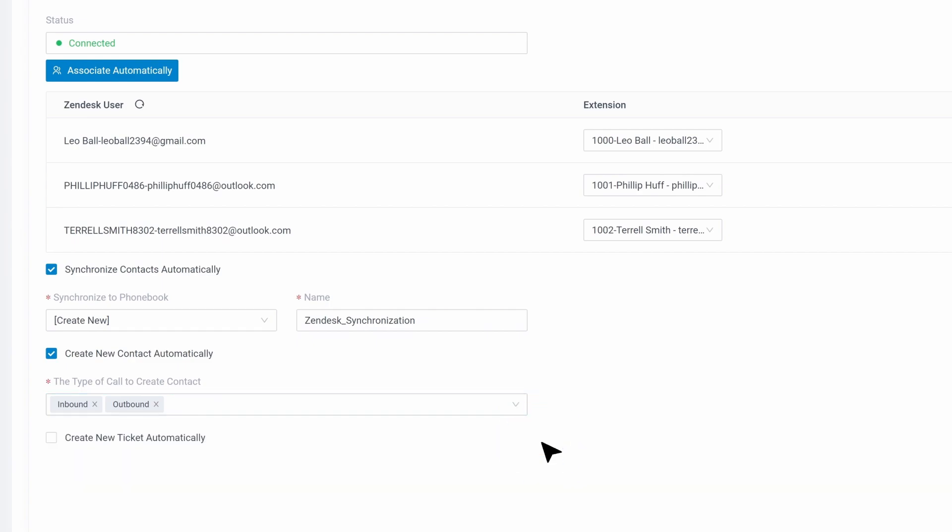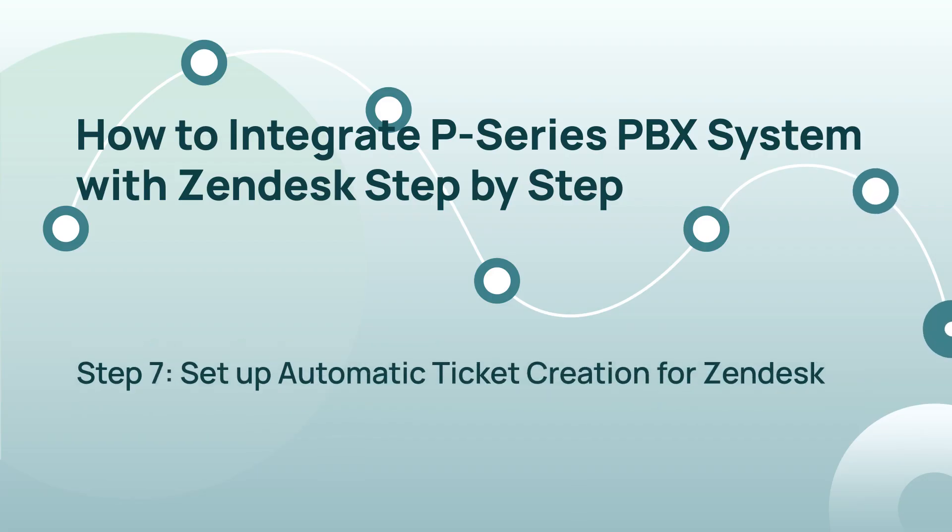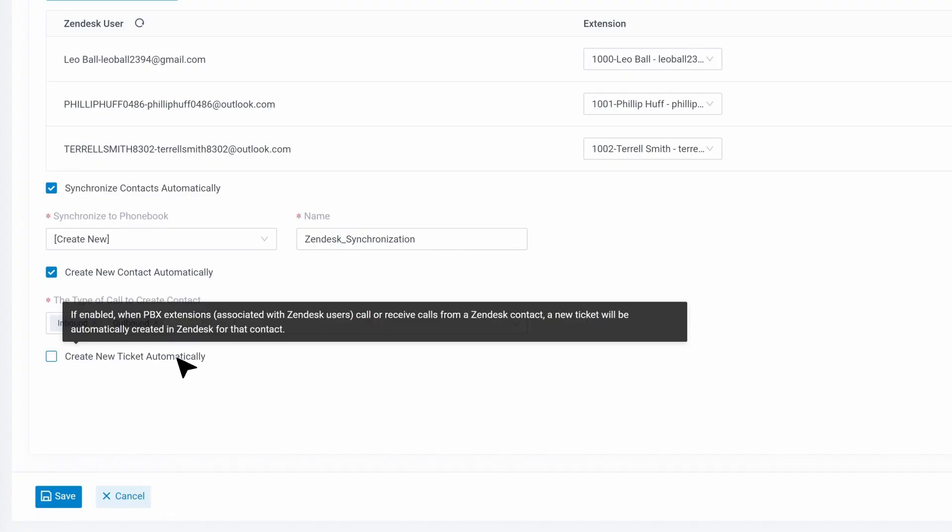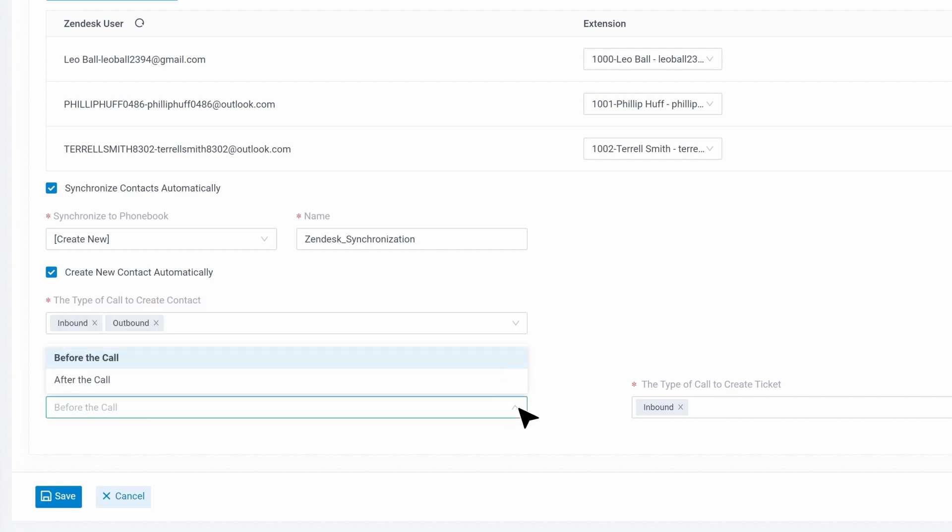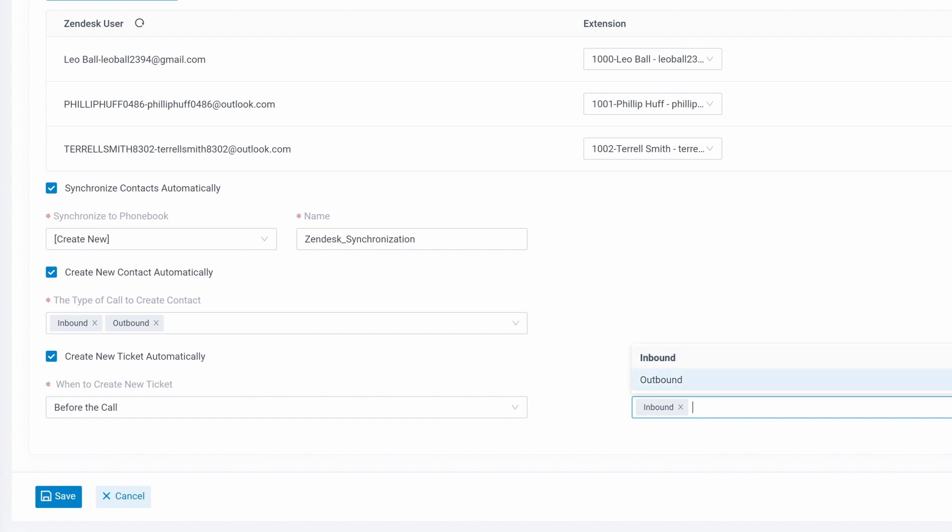For the last step, we can set up automatic ticket creation for Zendesk. Check create new ticket automatically, then select the time period and call Type of Automatic Ticket Creation. Once we're done, click on Save.